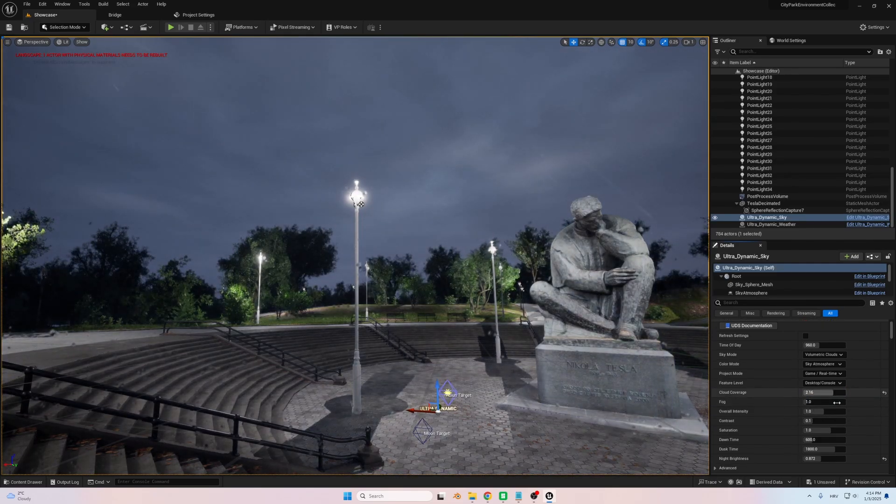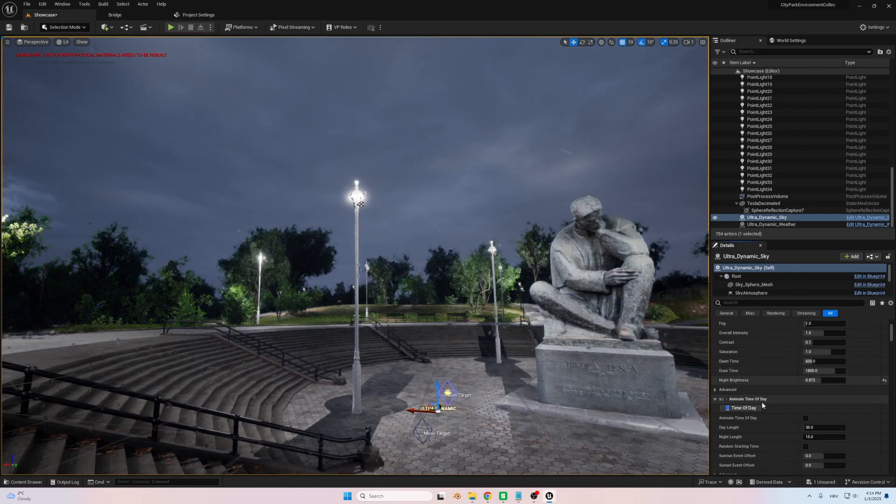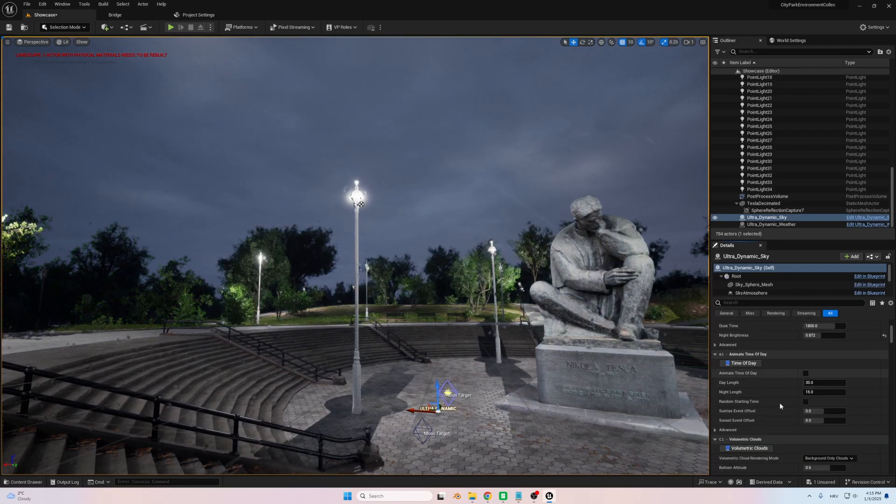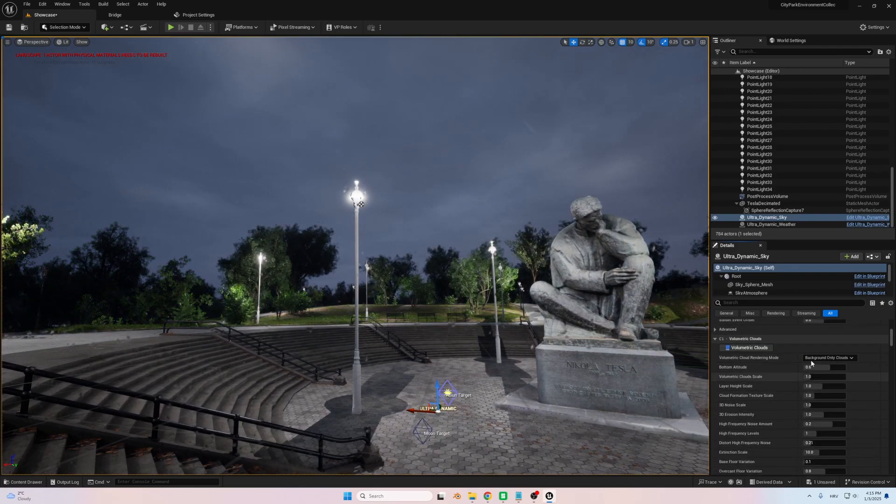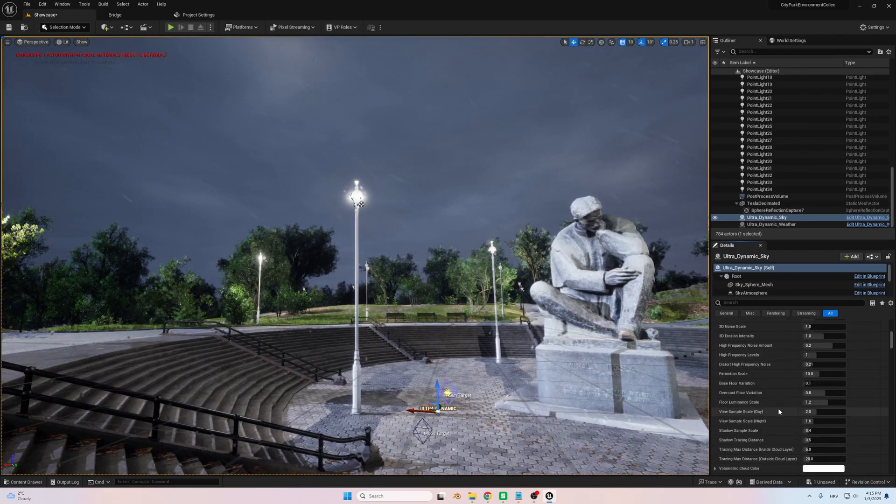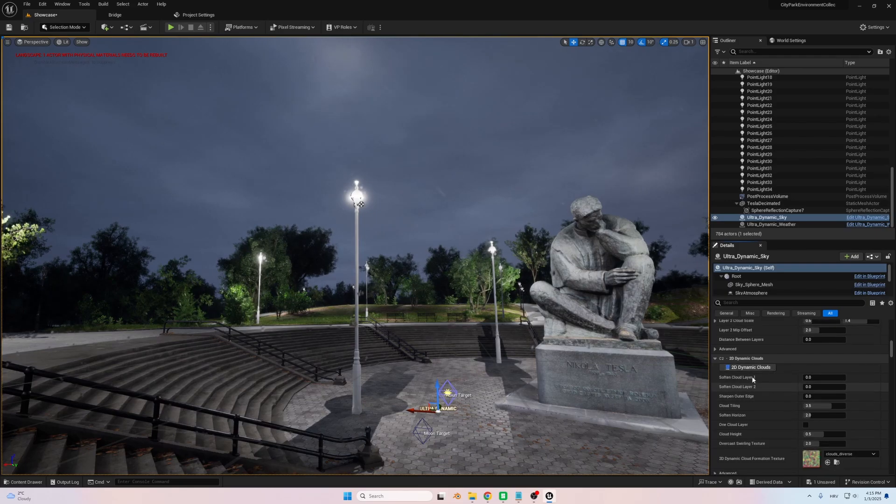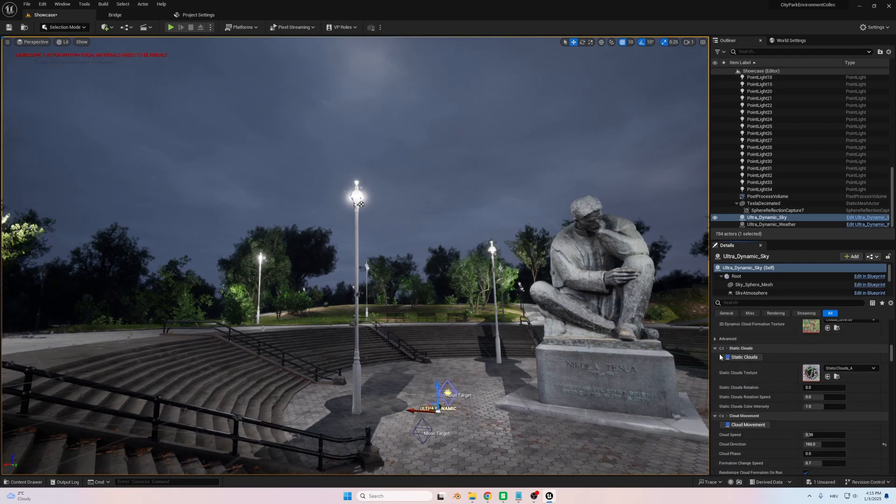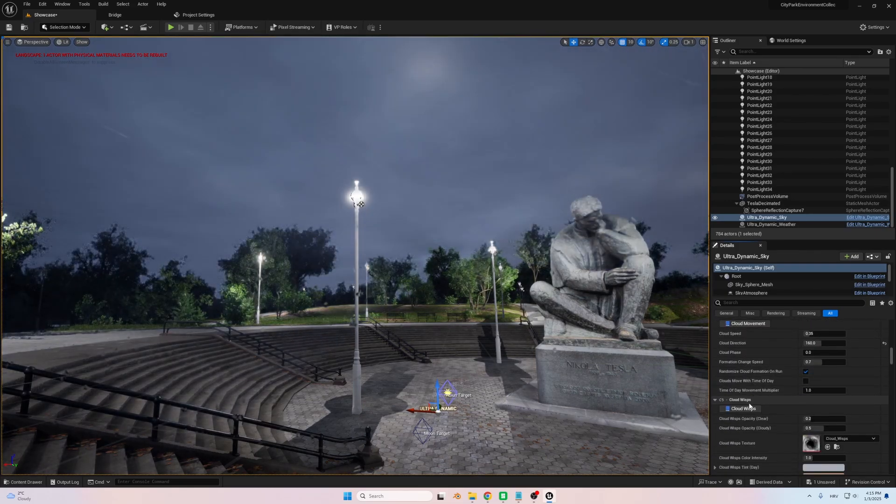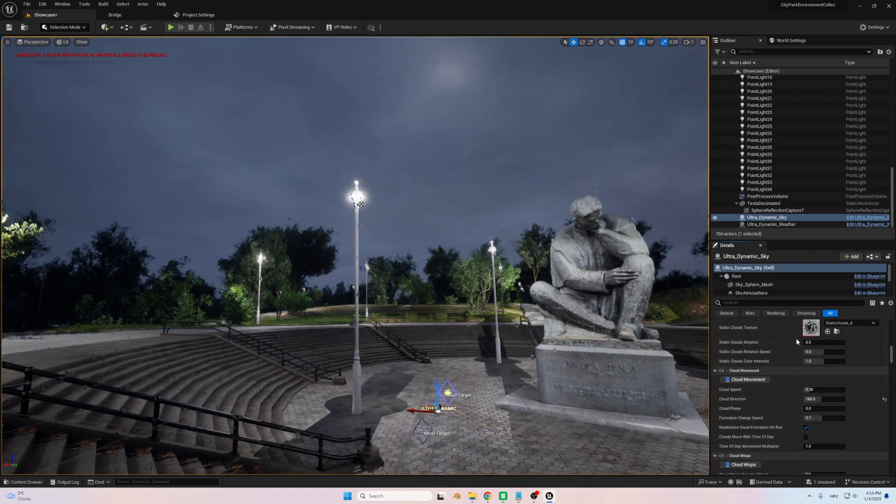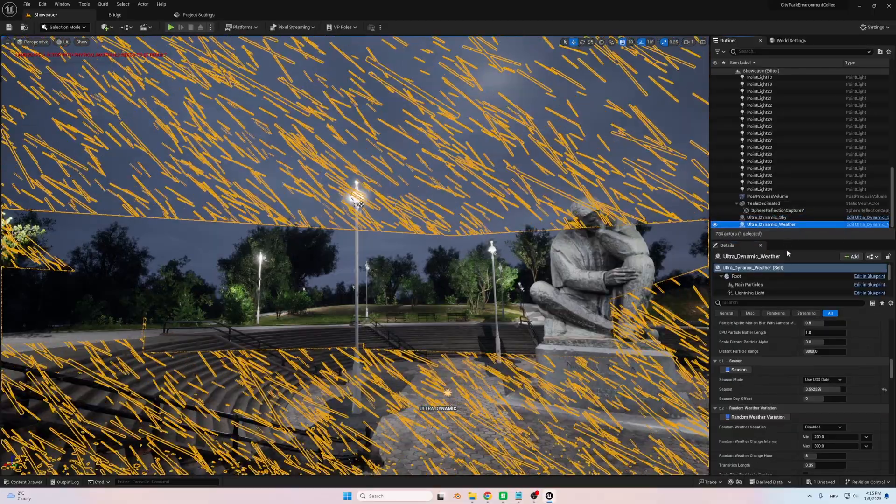I carefully synchronized the lightning and weather effects with the composition, ensuring the storm not only set the mood, but also highlighted the sculpture as the centerpiece. The interplay of light from the lightning strikes and the reflective rain-soaked ground made the scene feel dynamic and alive, capturing the raw energy that Tesla's story evokes.